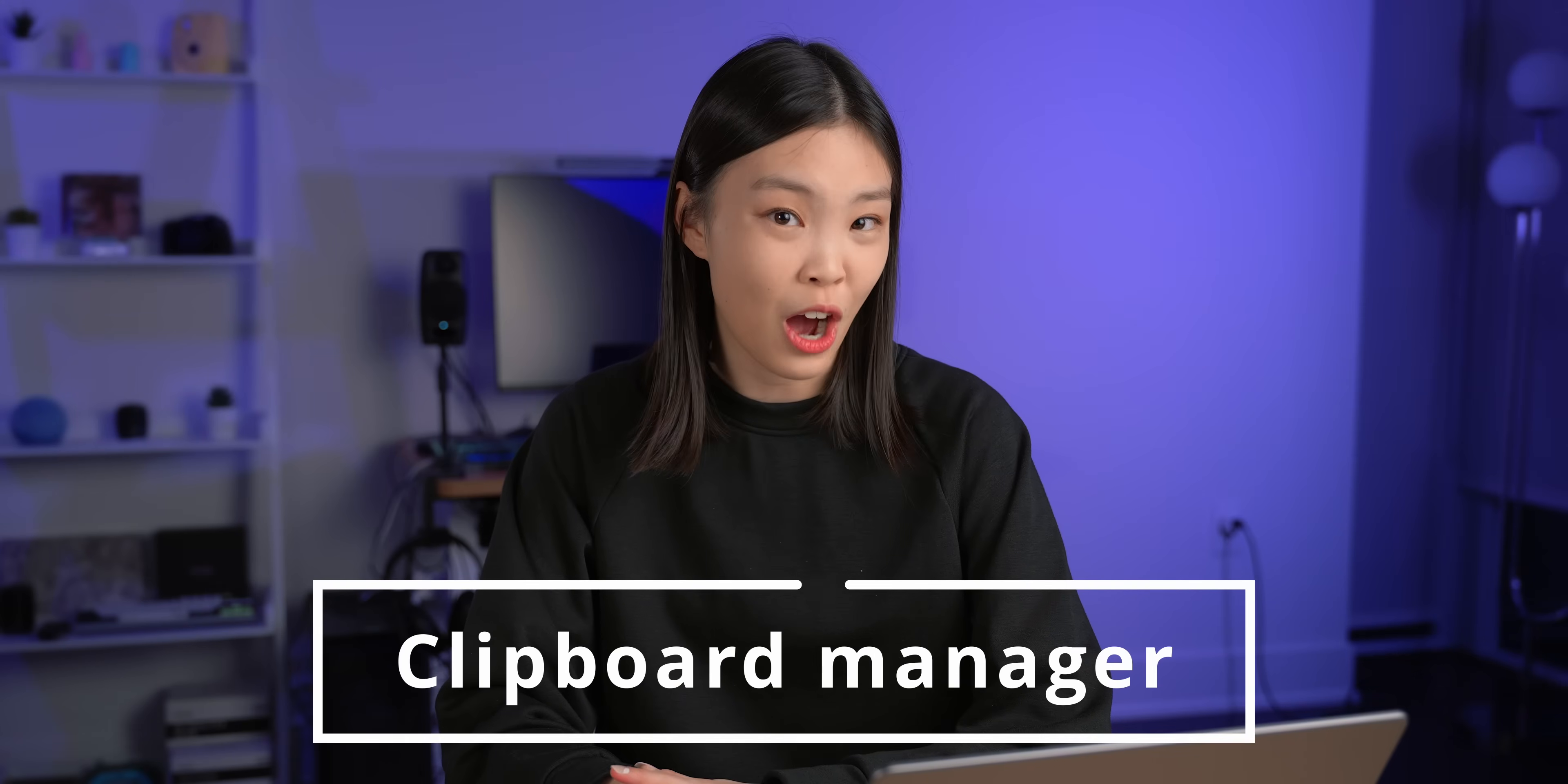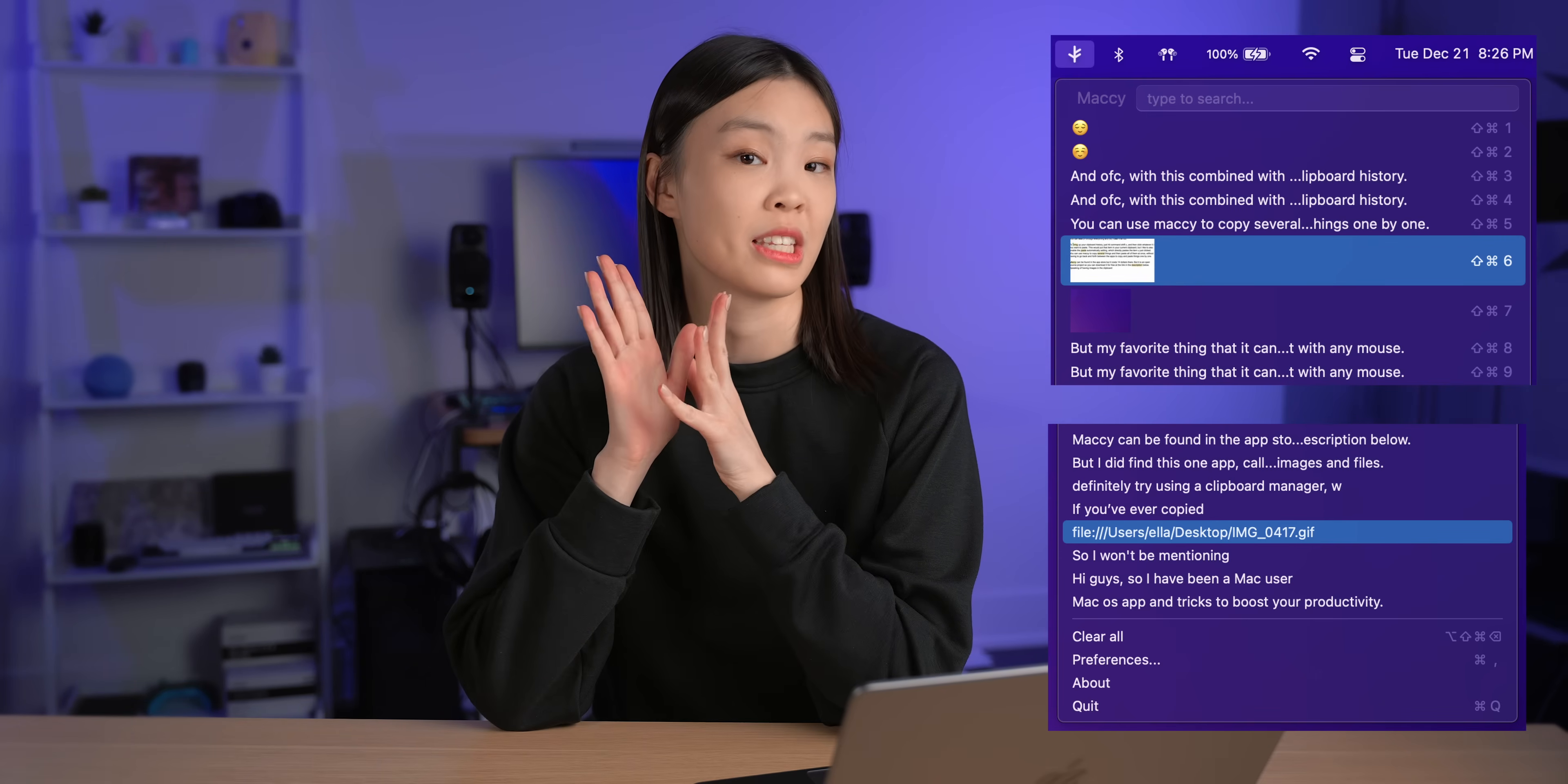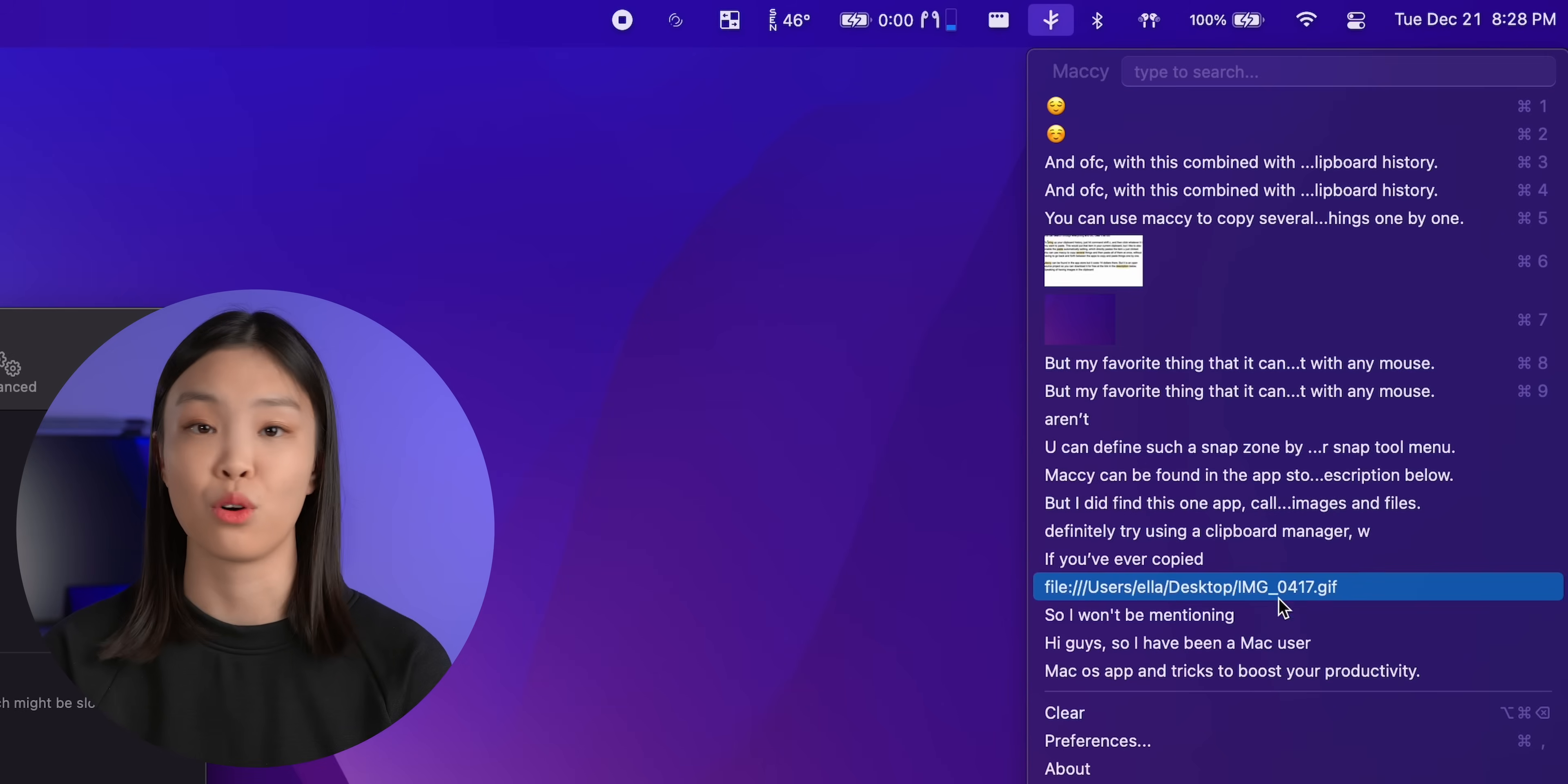Okay so if you've ever copied something just to realize that you actually still need the thing that you copied before or if you just want to copy multiple things at once then you should definitely try using a clipboard manager. And there are many clipboard manager apps out there but I found that most of them are either paid or they don't support images. But I did find this one app called Mackey which is open source and free and most importantly it supports images and even files. So this app can store up to 1,000 things that you've copied and you can search through everything and of course clear it all too.